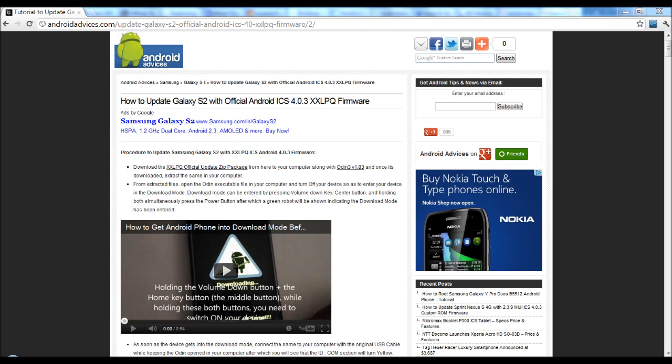Hey guys, in this video I'm going to show you how to update your Samsung Galaxy S2 to the official Android ICS 4.0.3.